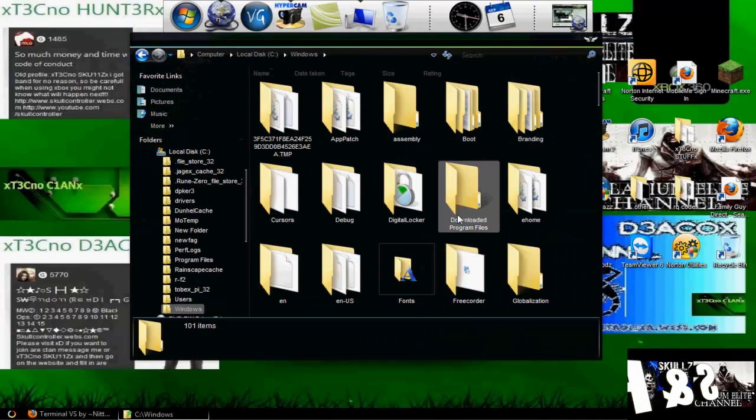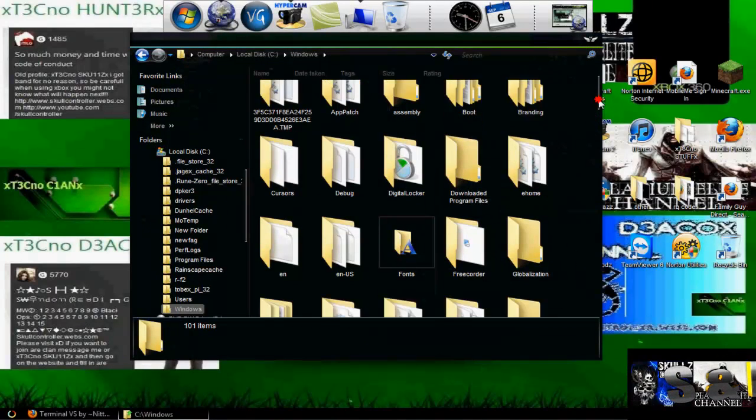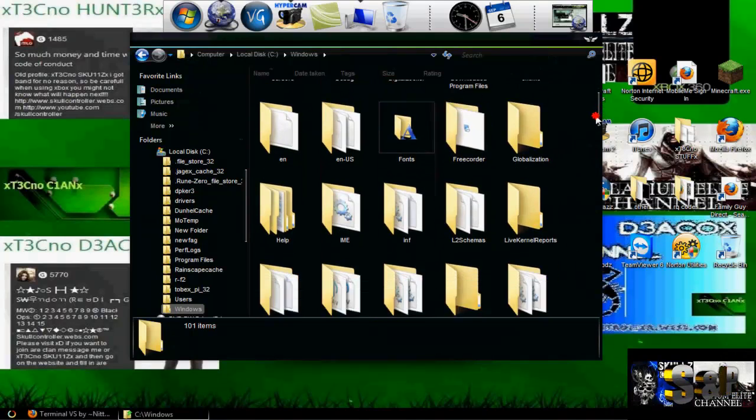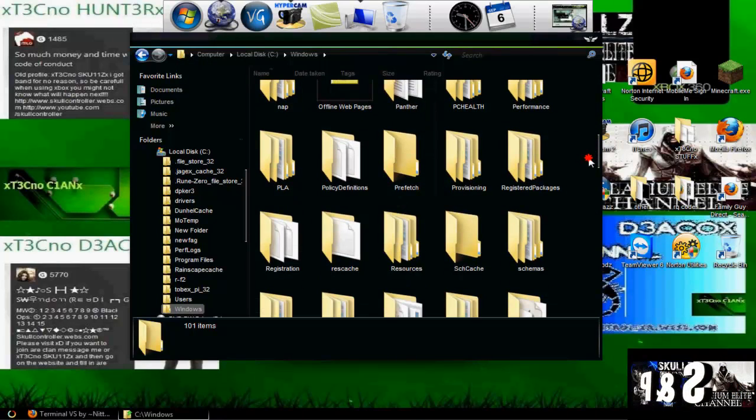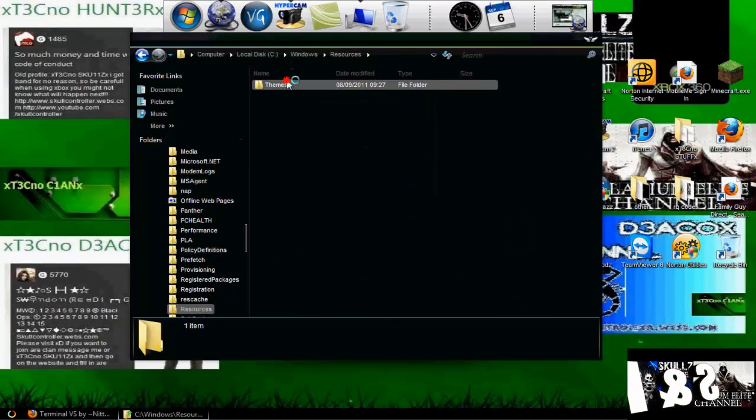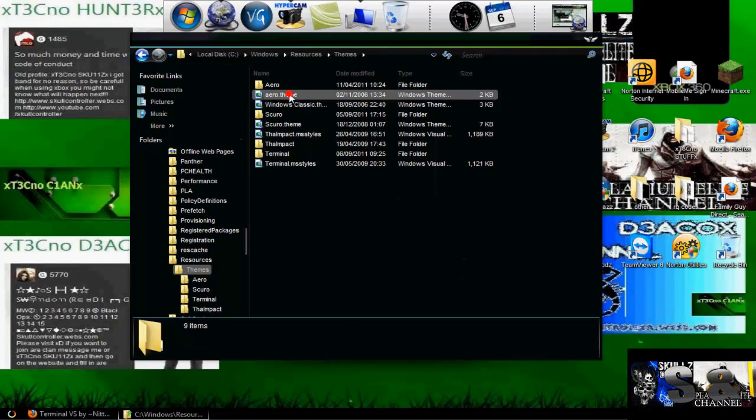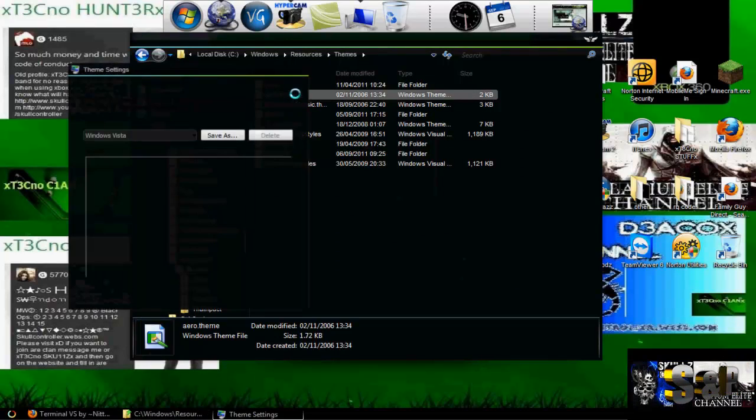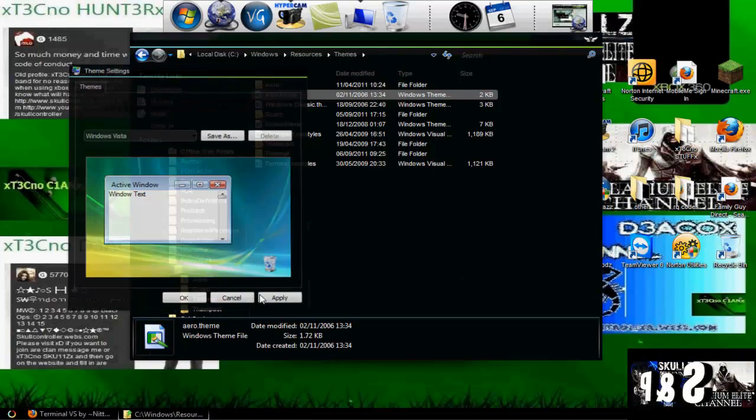But if you want to get rid of the theme, you can either, if you want to change the theme for a new one, you can just go to resources again and change it. If you want to change it back to default, just click arrow theme, click on that, and it will just set it back to arrow.